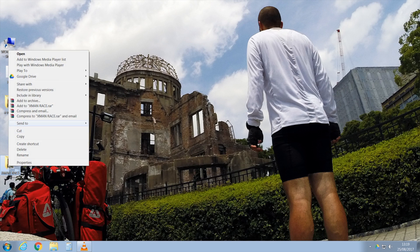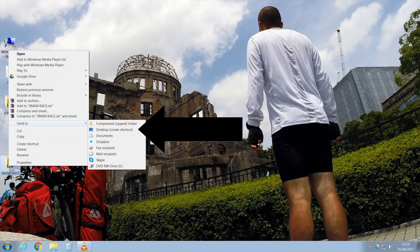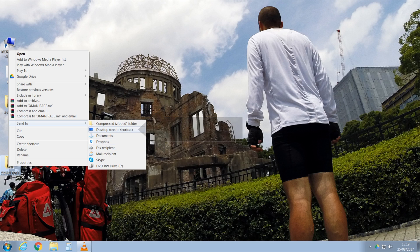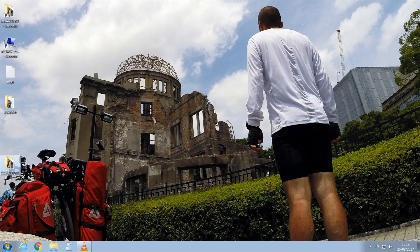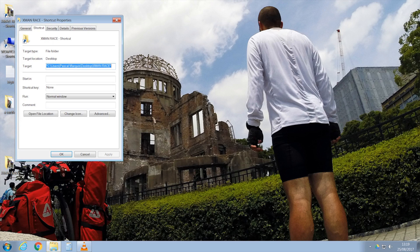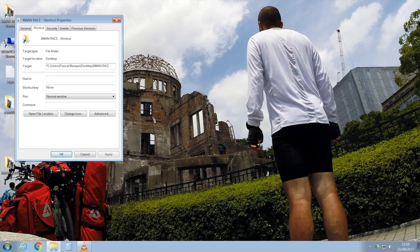Then create a shortcut from any folder. Then right-click on the shortcut and go down to Properties.